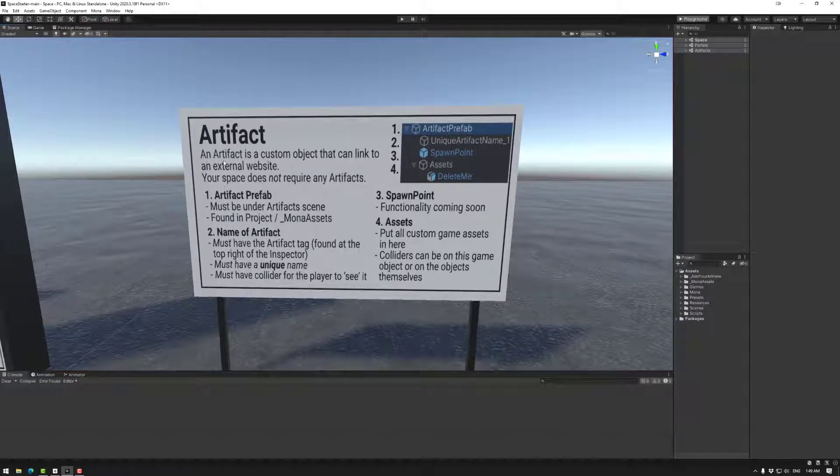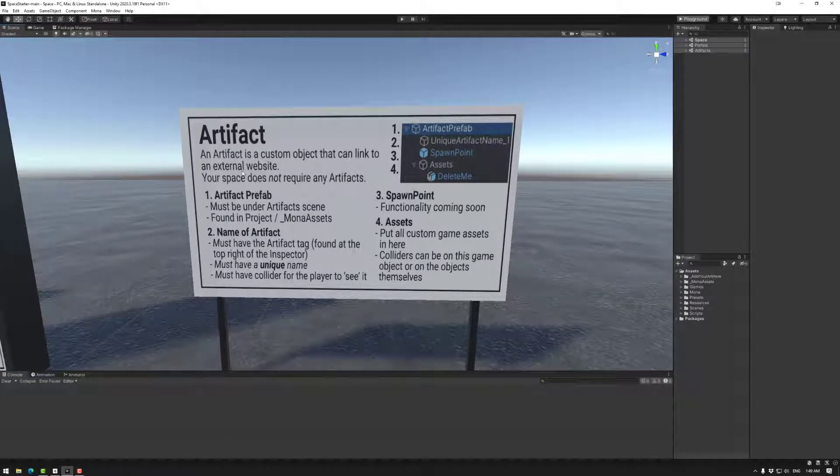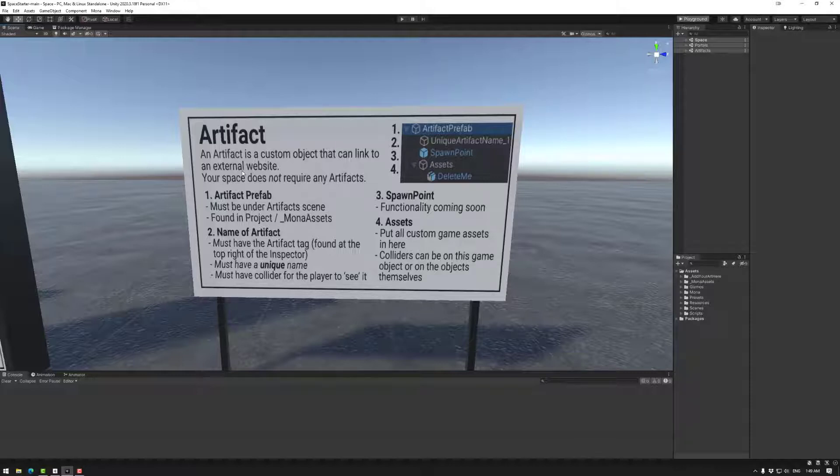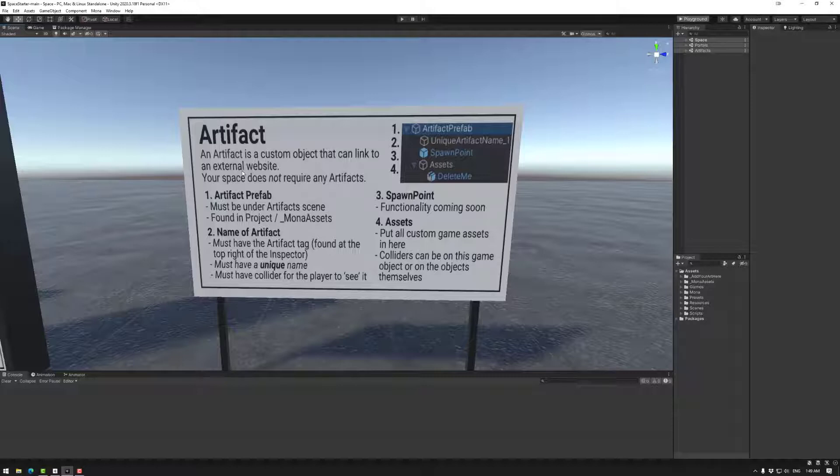So first up, let's have a look at what is an artifact. An artifact is a custom object in a space that will be editable to some degree in the future. It may be in Unity or maybe in a Mona editor, but it will be possible to take out artifacts after the space has been minted.